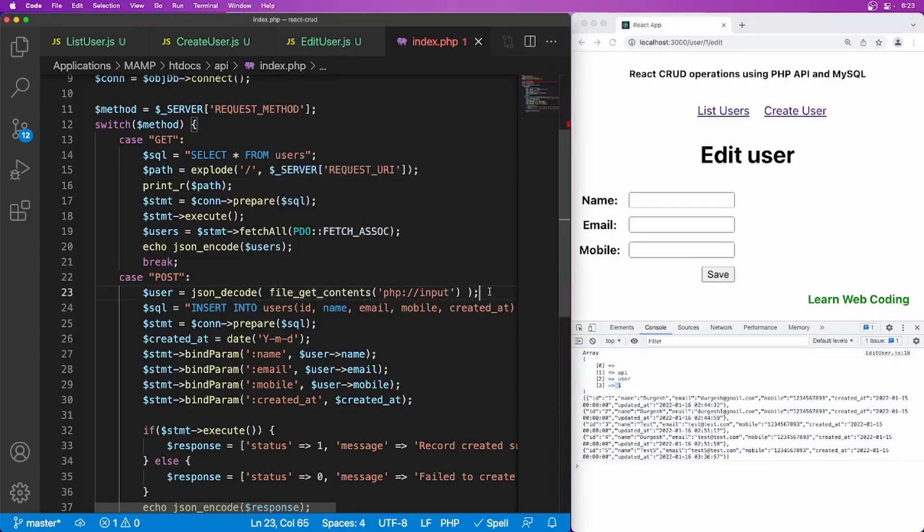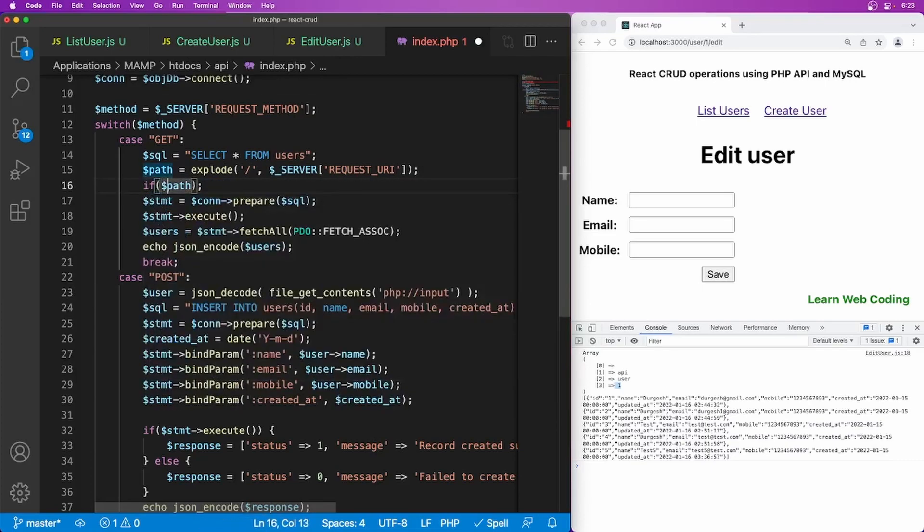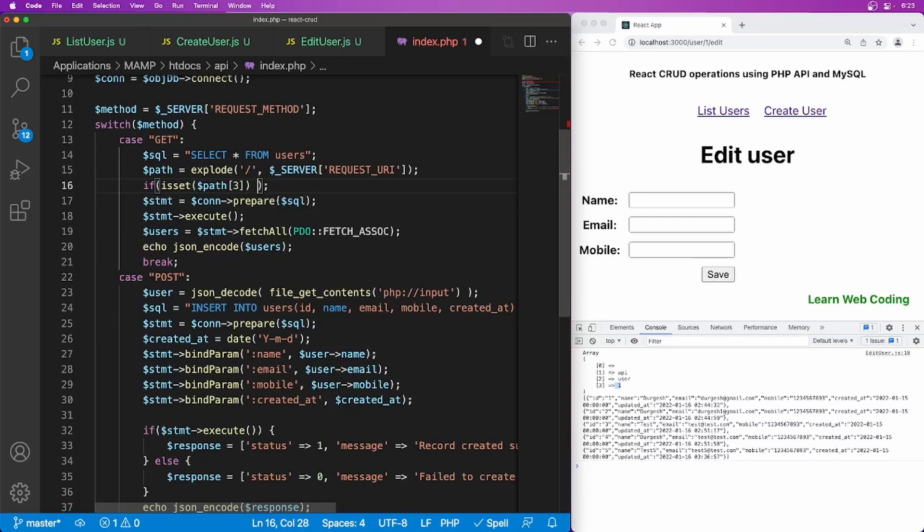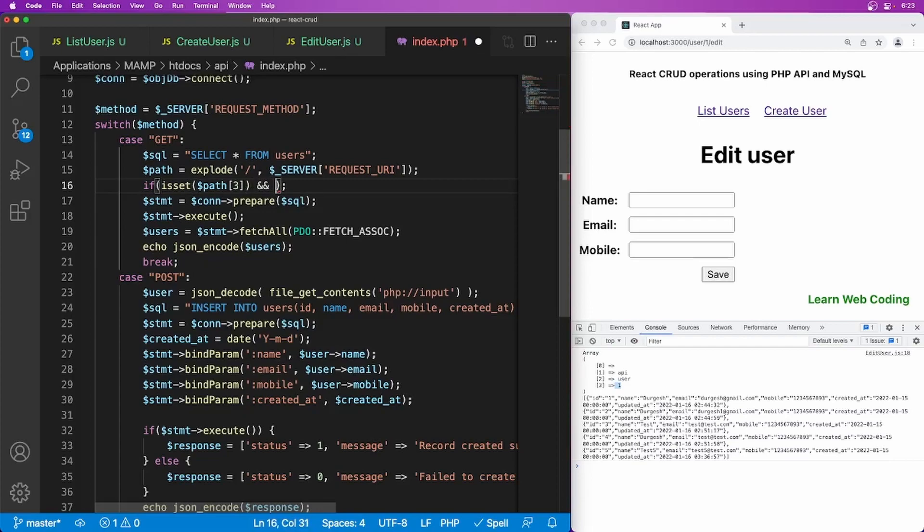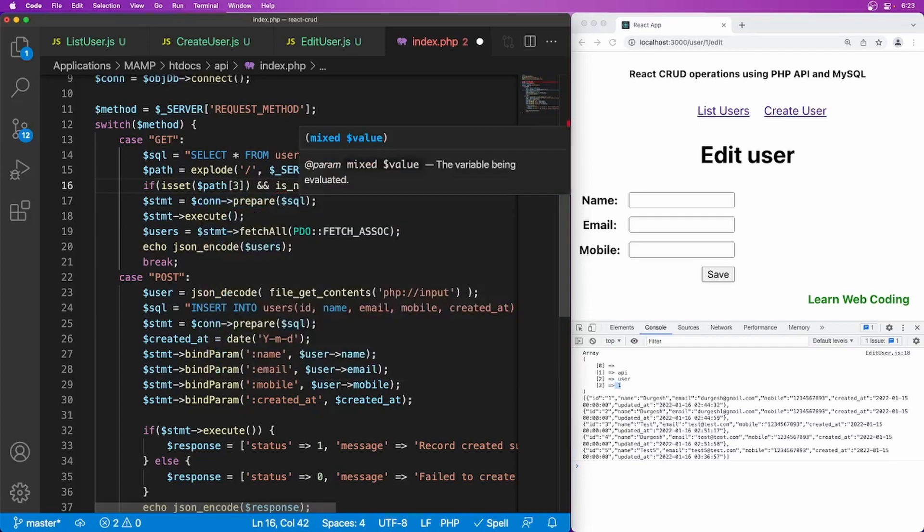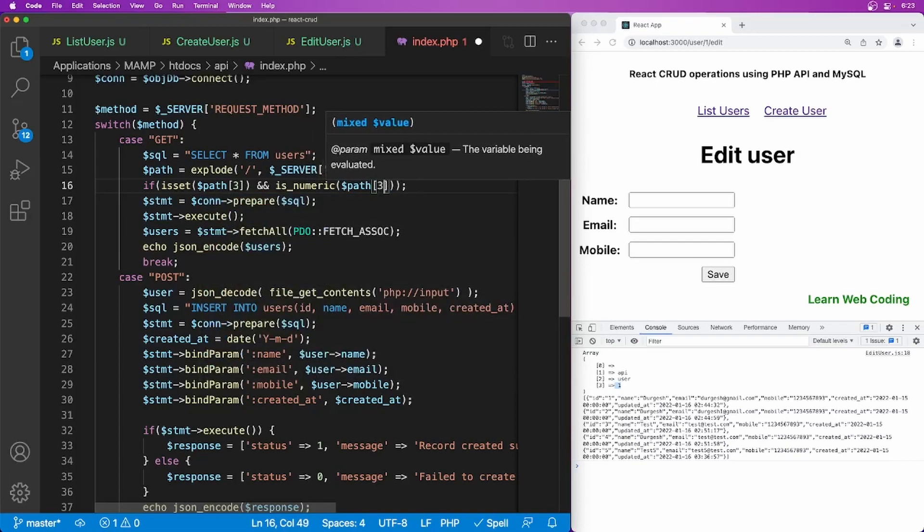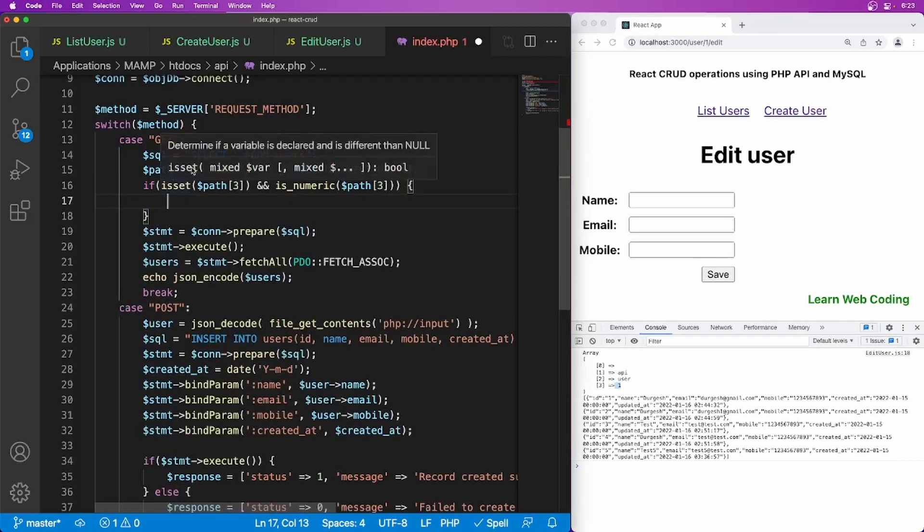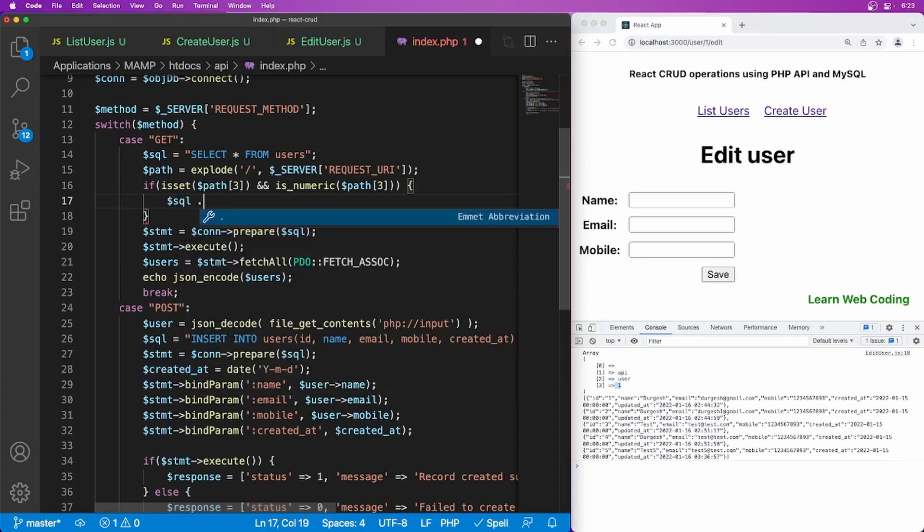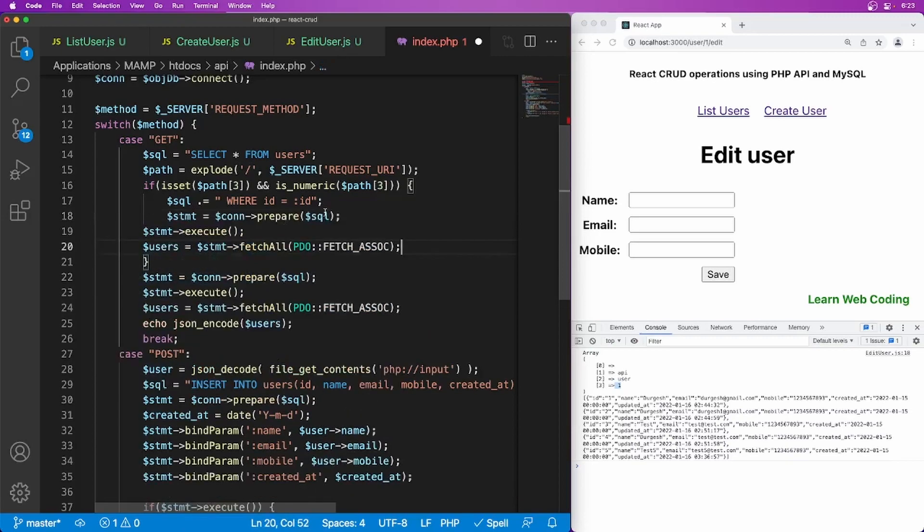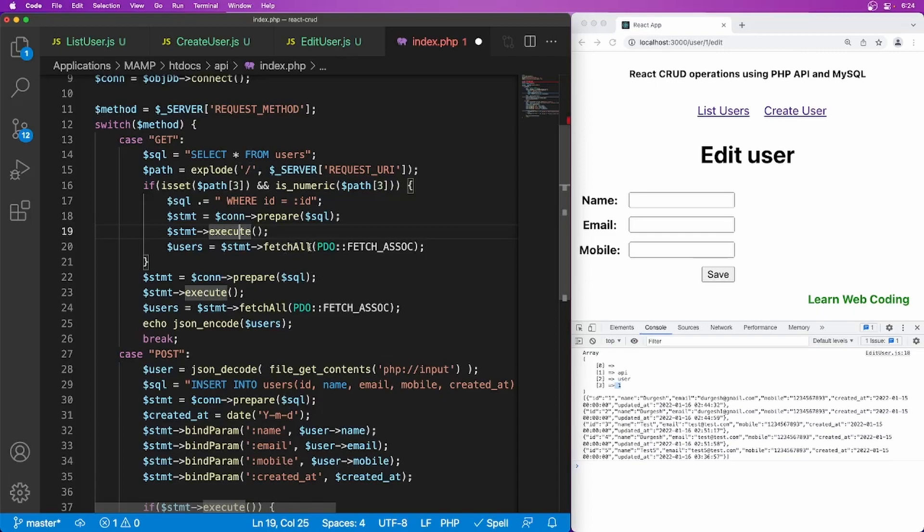So if you just simply say check one condition, maybe here, if it's set, if this path is set or maybe we can be more specific, if this is set and is numeric, dollar path of three, if it is set and it is numeric, then go inside and we already have this SQL variable here. So I'm just going to use dollar SQL and I'm going to concat it with some additional string, which is where condition where ID equal to ID and we will be needing all these things. So I'm just going to copy it.